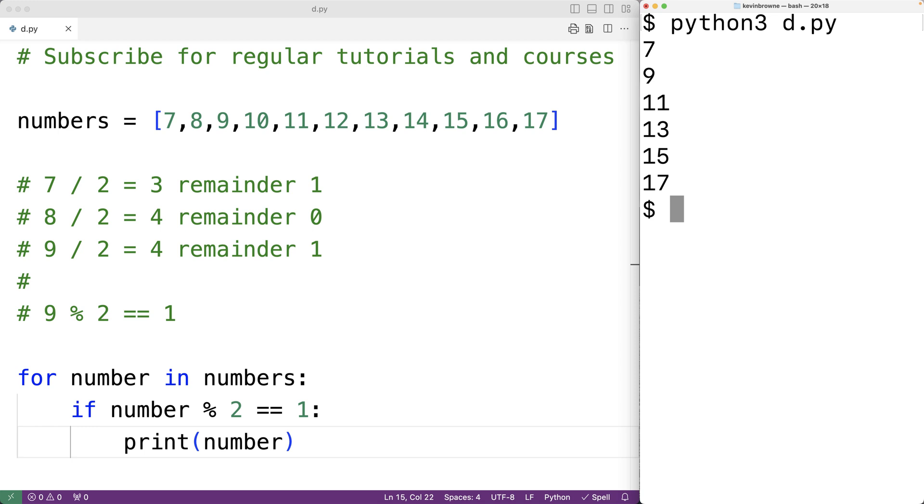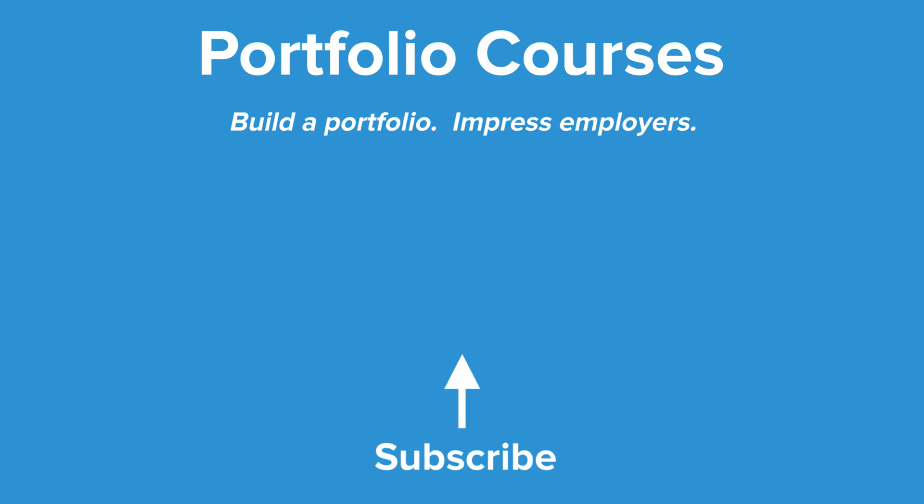So this is how we can print the odd numbers in a list using Python. Check out portfoliocourses.com where we'll help you build a portfolio that will impress employers.